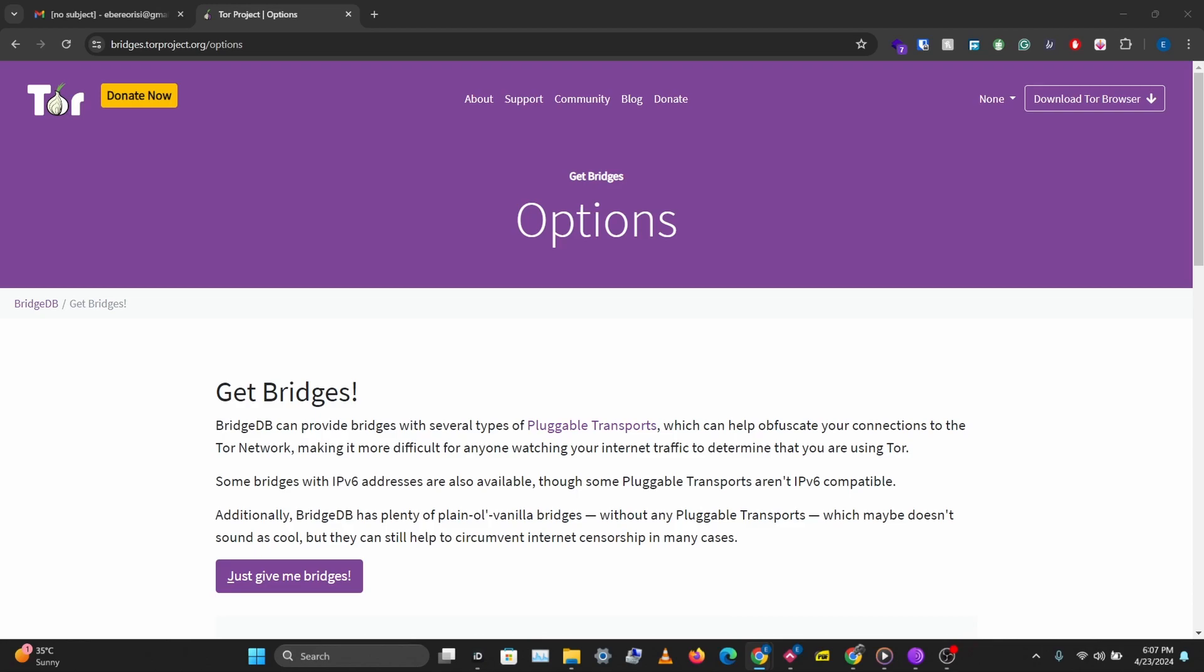Pluggable transports is just a way or a method you can use to trick your ISP that you're accessing something different instead of Tor network. So you can trick your ISP that you're trying to make a video call with someone or you're trying to access a different website. Pluggable transports helps you obfuscate your connection and make it look like regular traffic.